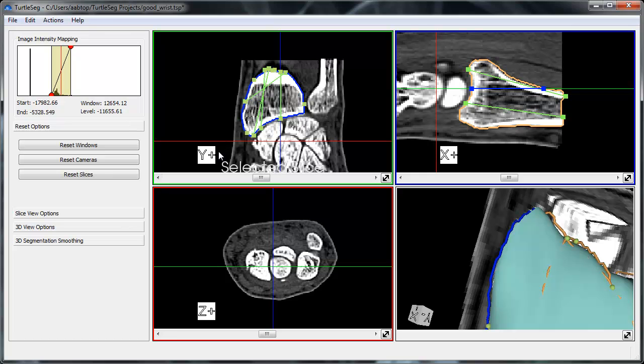The contour can be deleted by pressing the Delete key. The contour can also be edited.